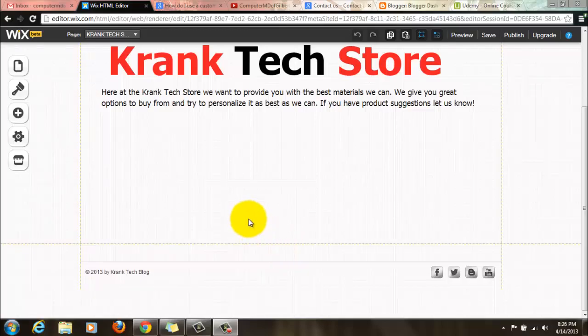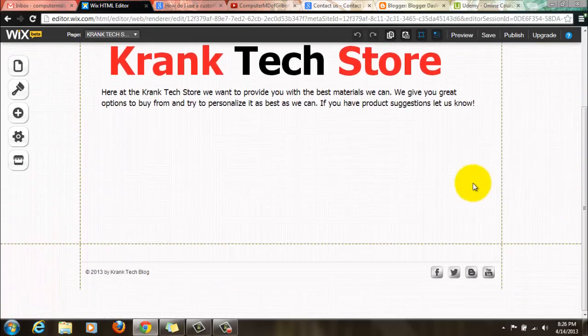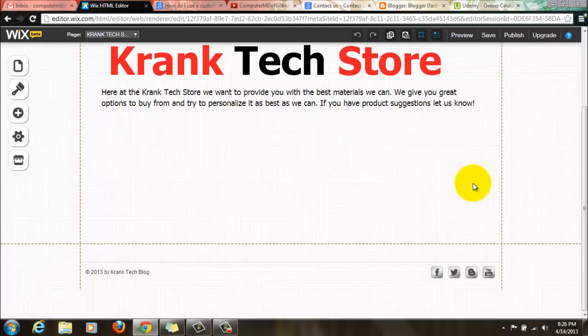Hello everyone, Computer MD of Gilbert here. We are starting a new series on my channel — we're going to do a 'Wix My Website' series. If you don't know what Wix is, it's an HTML editor where you can create a website; they give you a lot of tools, no coding needed. You can also do hosting through them, and you're not required to get a premium account — you can have a free dot-wix dot-com one.